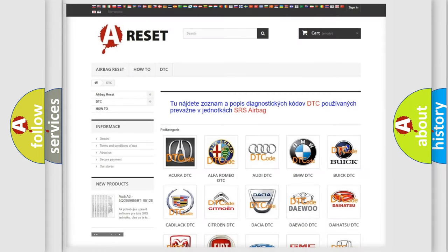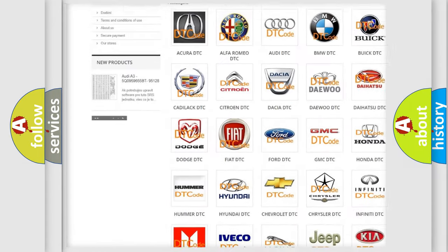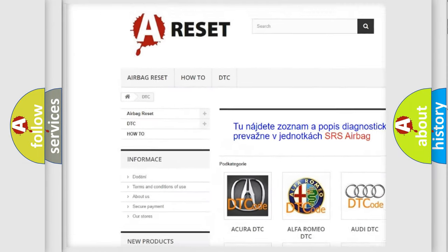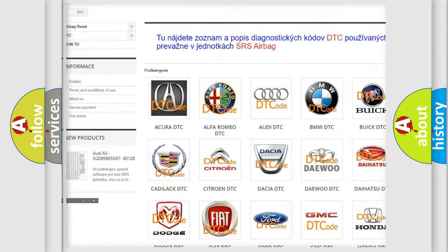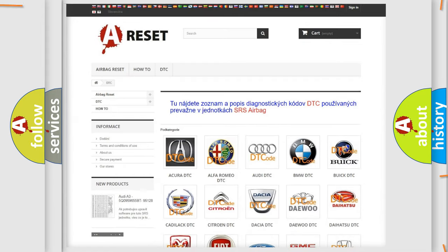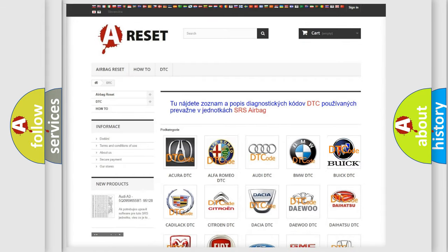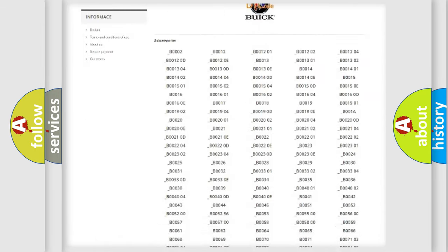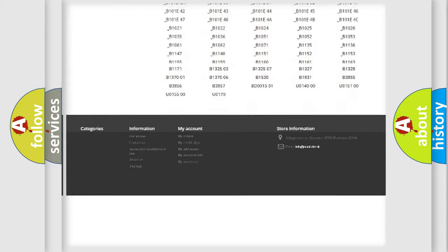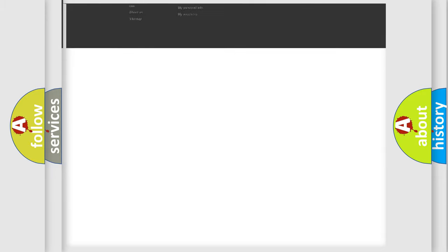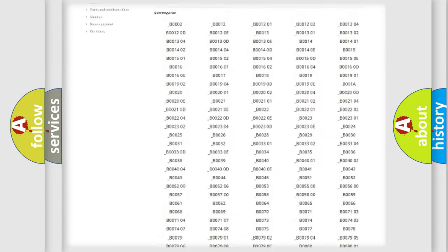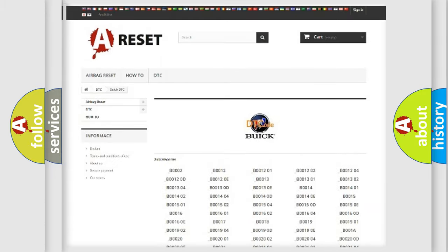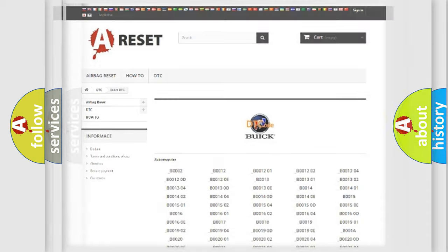Our website airbagreset.sk produces useful videos for you. You do not have to go through the OBD2 protocol anymore to know how to troubleshoot any car breakdown. You will find all the diagnostic codes that can be diagnosed in Buick vehicles, and also many other useful things.